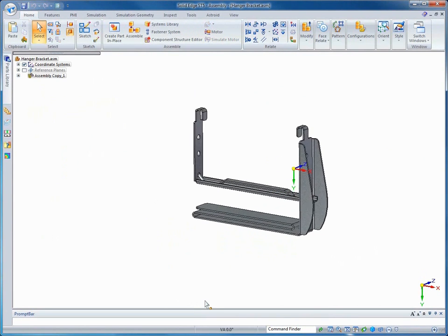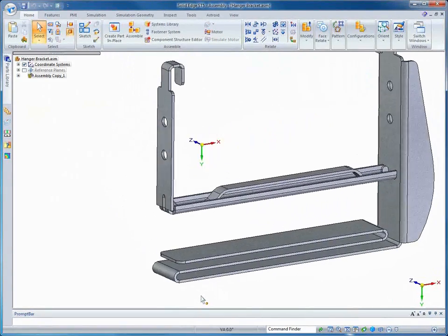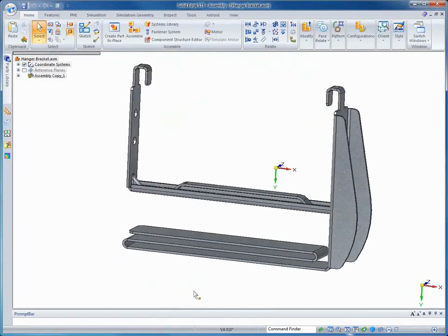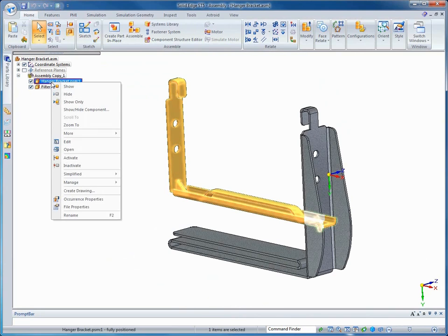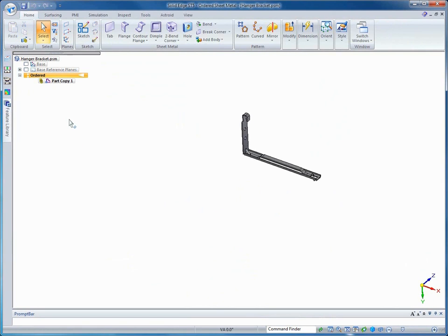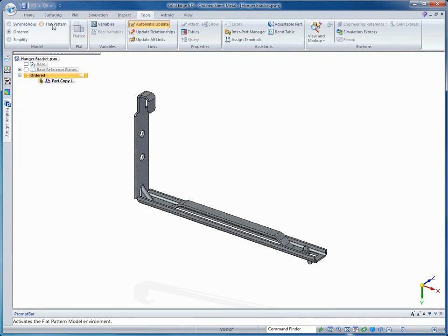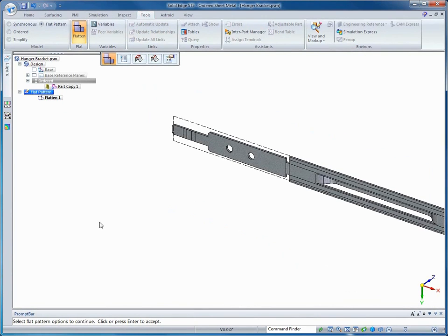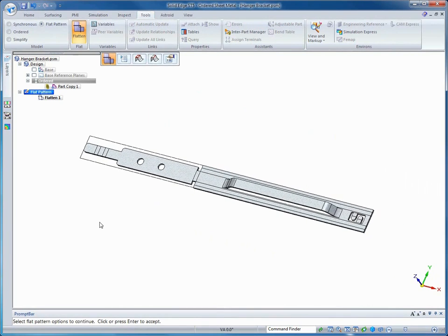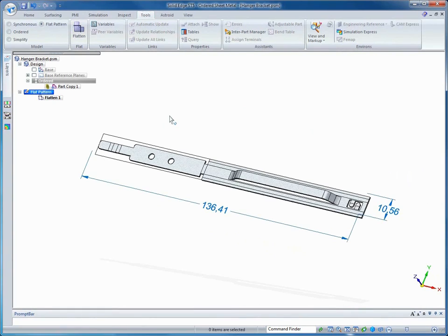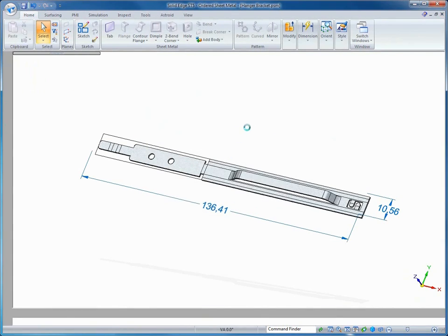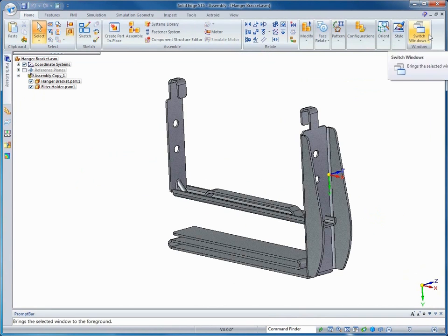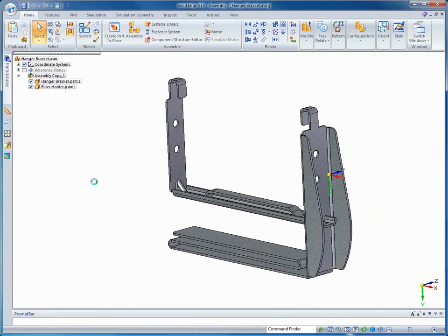So here we're going to open the hanger bracket to create a flat pattern. As you can see, we have the individual part opened up in the sheet metal environment. Solid Edge is very powerful in that we can flatten the sheet metal file for manufacturing. Notice that the flat pattern gives us the overall blank size automatically. Finally, we'll save the individual files and the assembly that we created and get back to our multi-body file.